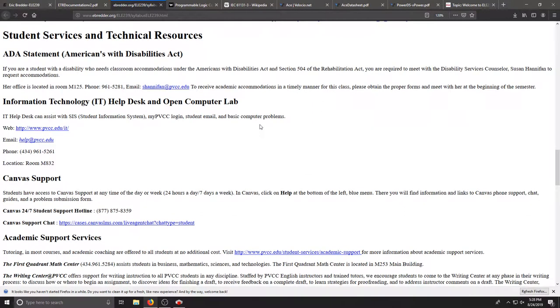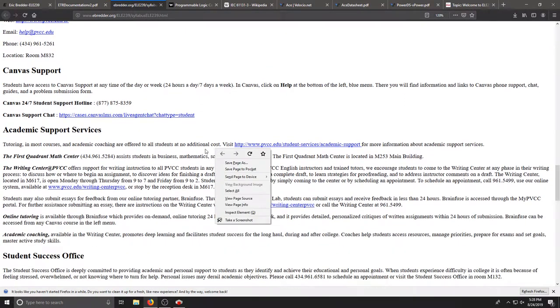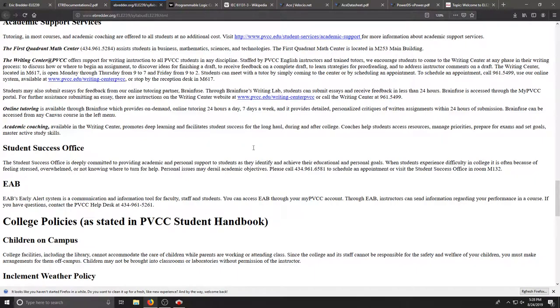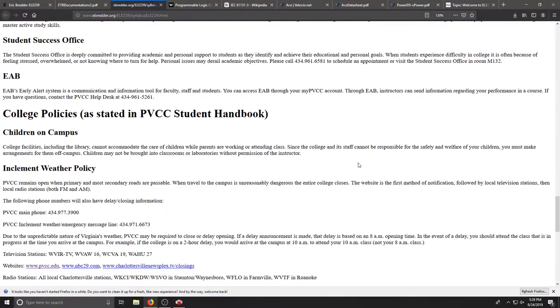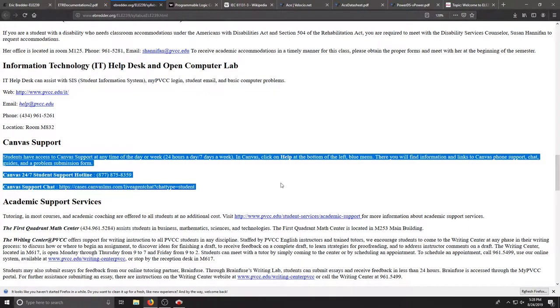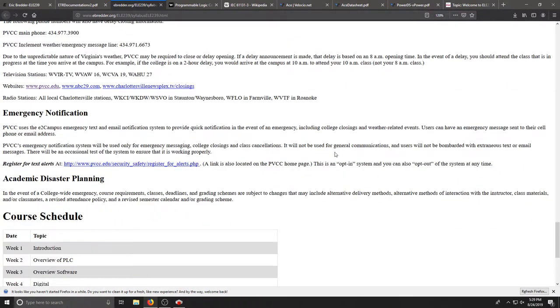The rest of this syllabus I encourage you to read through and this is support on PVCC as a campus. If there's anything you need in terms of Canvas support, there's information right here. If you need any information about the general PVCC operations, just please refer to this or get in touch with me.